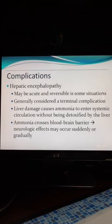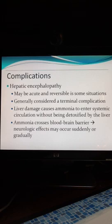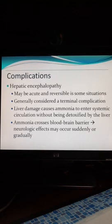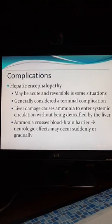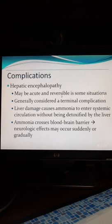The chronic progressive would be a terminal condition. Acute and reversible hepatic encephalopathy will occur in any condition where the liver damage causes ammonia to enter the systemic circulation without being detoxified by the liver. If it's not caused by a precipitating event, rather it is because of the progression of the disease and nothing can make it better, then it is the chronic, terminal version.